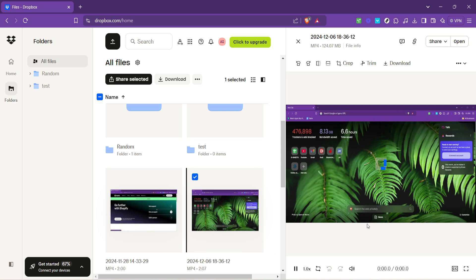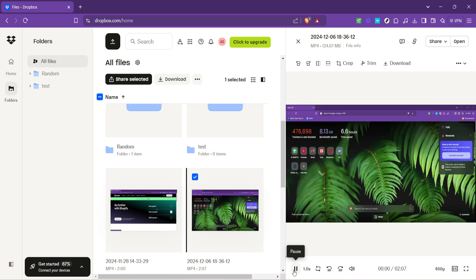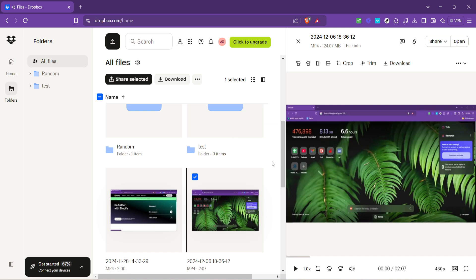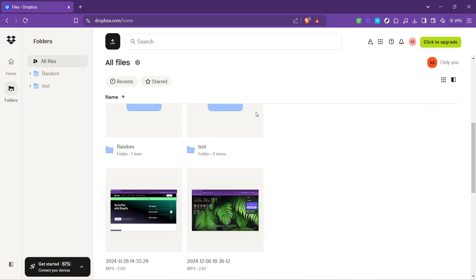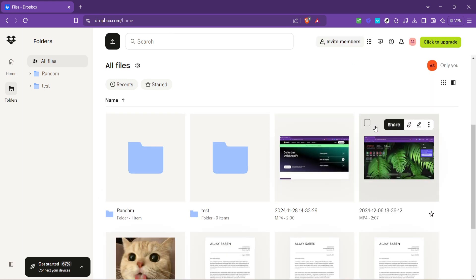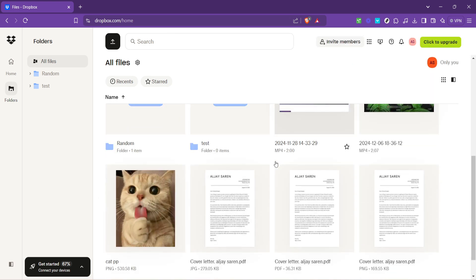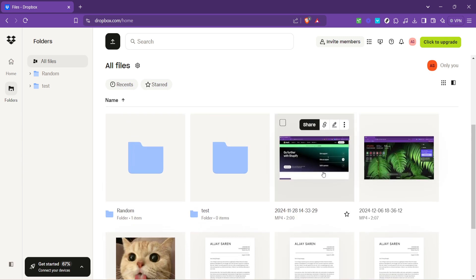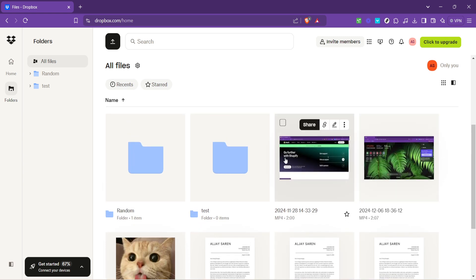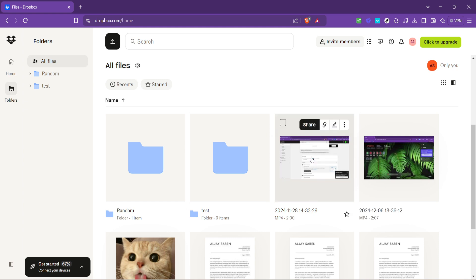A couple more tips to enhance your Dropbox experience. You can organize your videos into folders just as you would on your computer. This helps keep your digital space clutter free, and makes it easier to locate files later on. Moreover, if you're planning to share these videos, Dropbox offers various privacy settings that allow you to control who sees your content. It's a powerful feature for collaborating on projects, or just sharing those precious moments with loved ones.